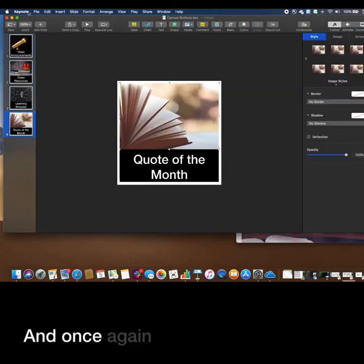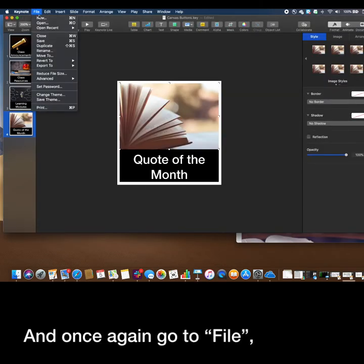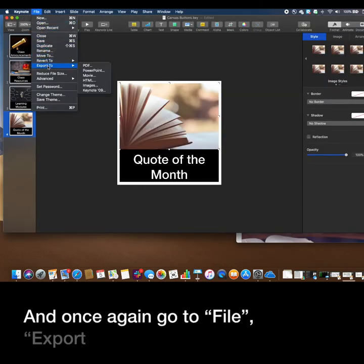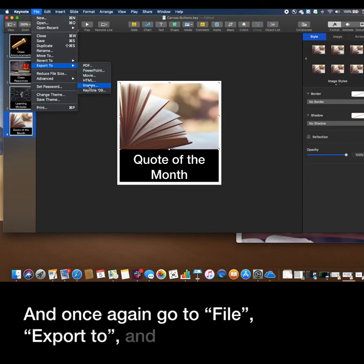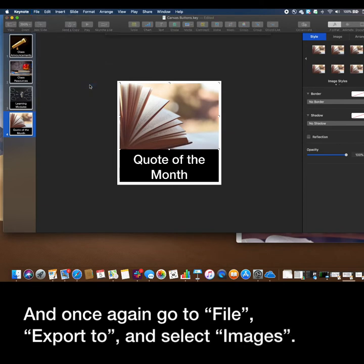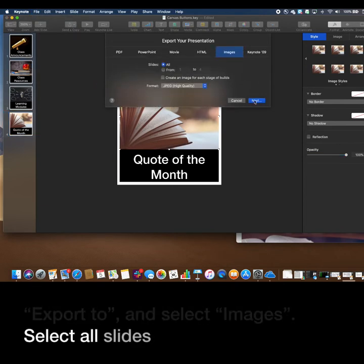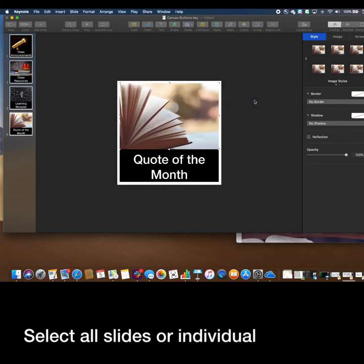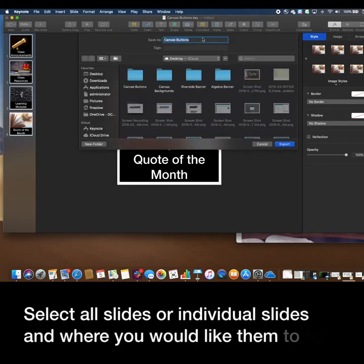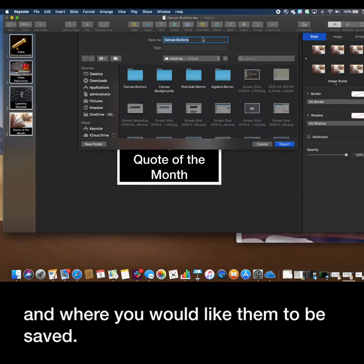Once again, go to File, Export To, and select Images. Select all slides or individual slides and choose where you would like them to be saved.